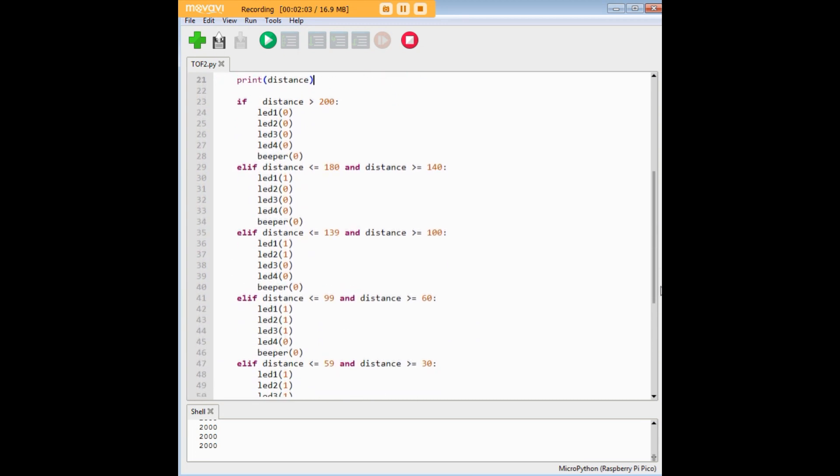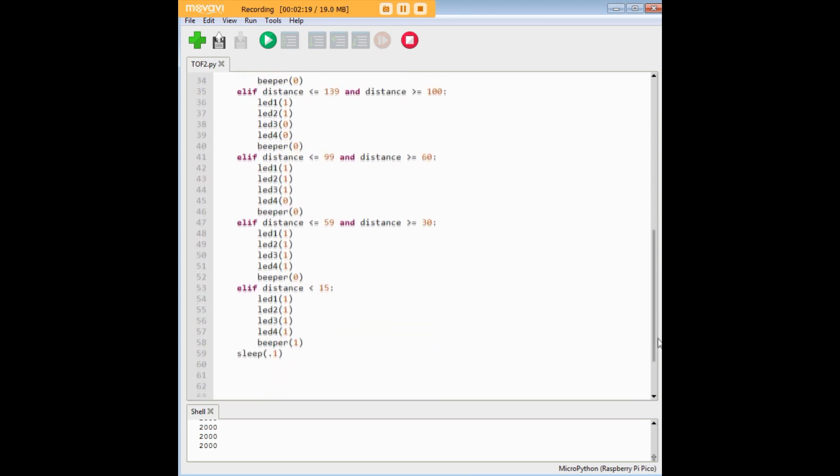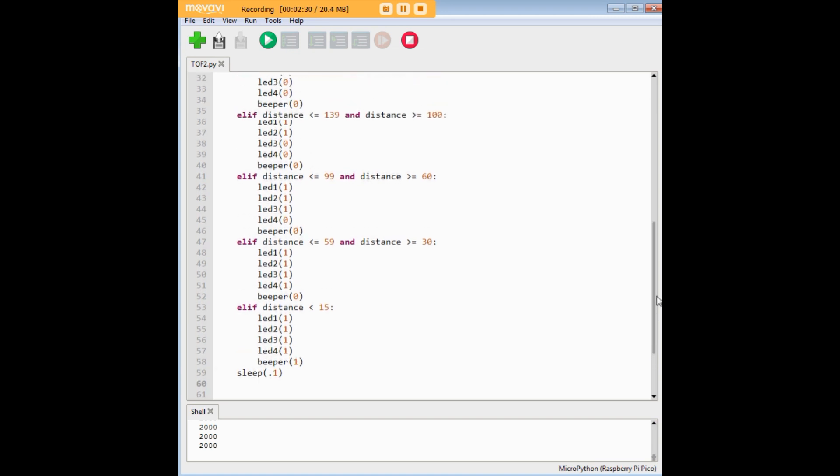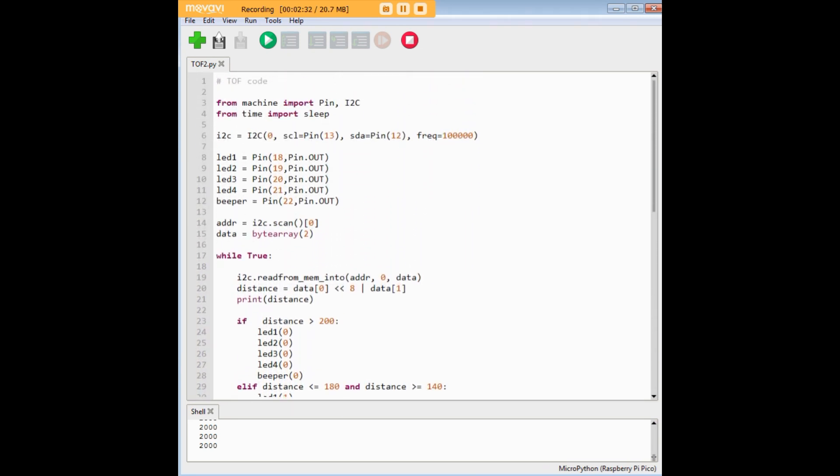So here's all the LEDs. So if the distance is greater than 200, it's going to turn off all the LEDs and the beeper. And if the distance is between 180 and 140, you get 1 LED. 139 and 100, you'll get 2 LEDs. And it goes all the way down 2, 3, 4 until the very end. If we come right up to the sensor, we're going to get all 4 LEDs on. And the beeper is going to sound. That's going to be our alarm. So that's the code there. It's pretty simple. All I have to do is load it up into the Pico and run the code for the distance measurement.